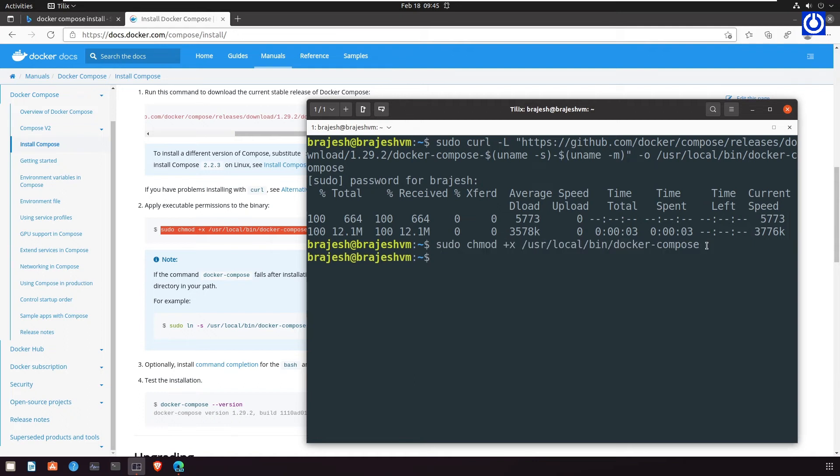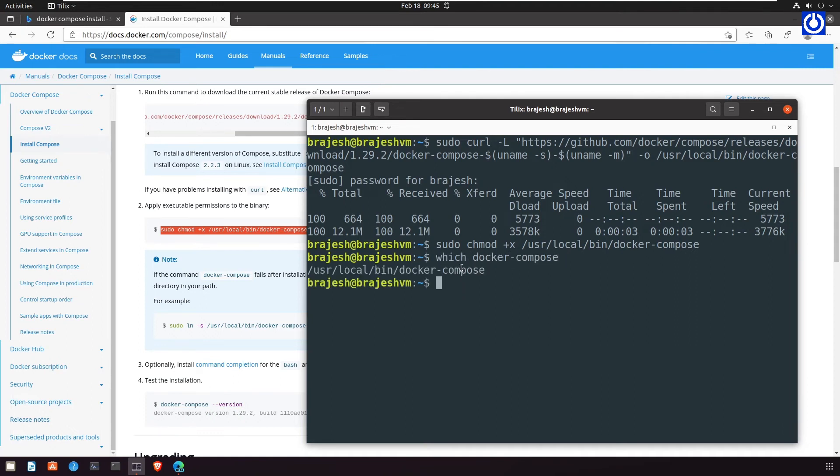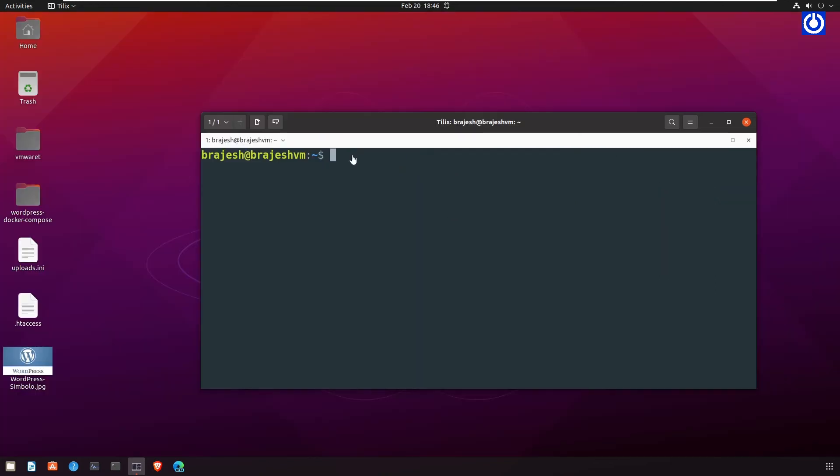To know the location of Docker Compose installation, run the command: which docker-compose. It will show the installed path. Test the installation: docker-compose --version.